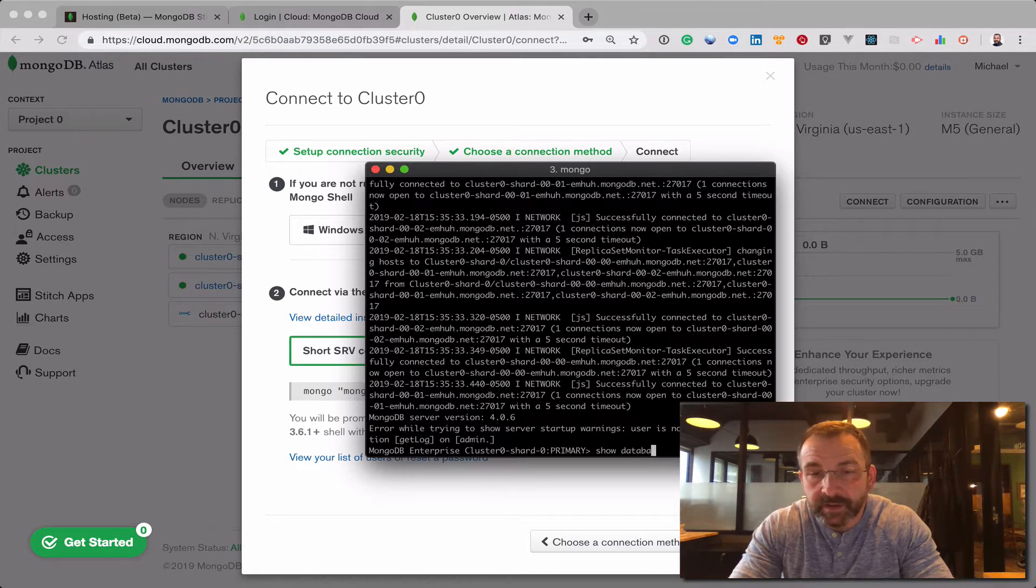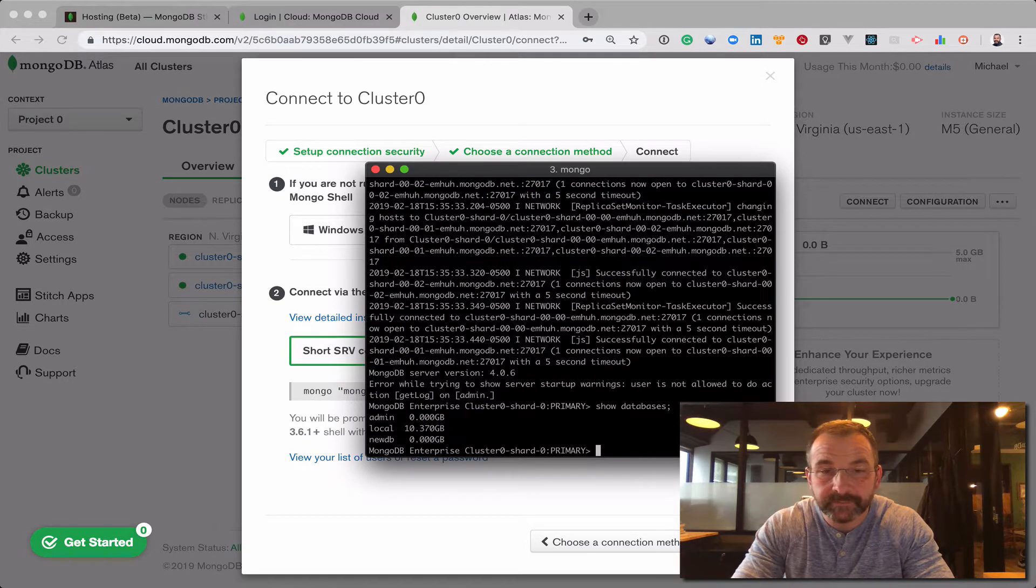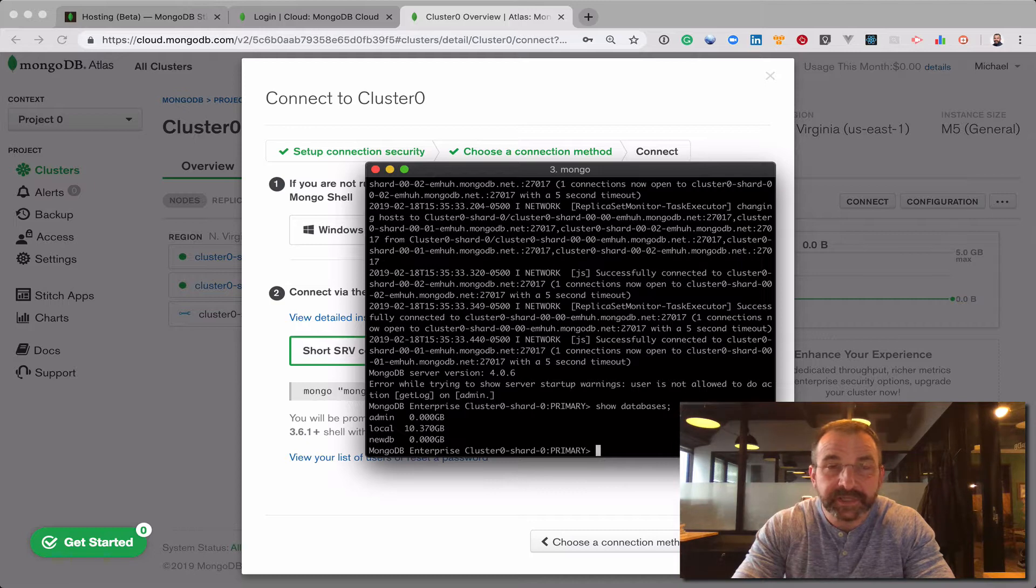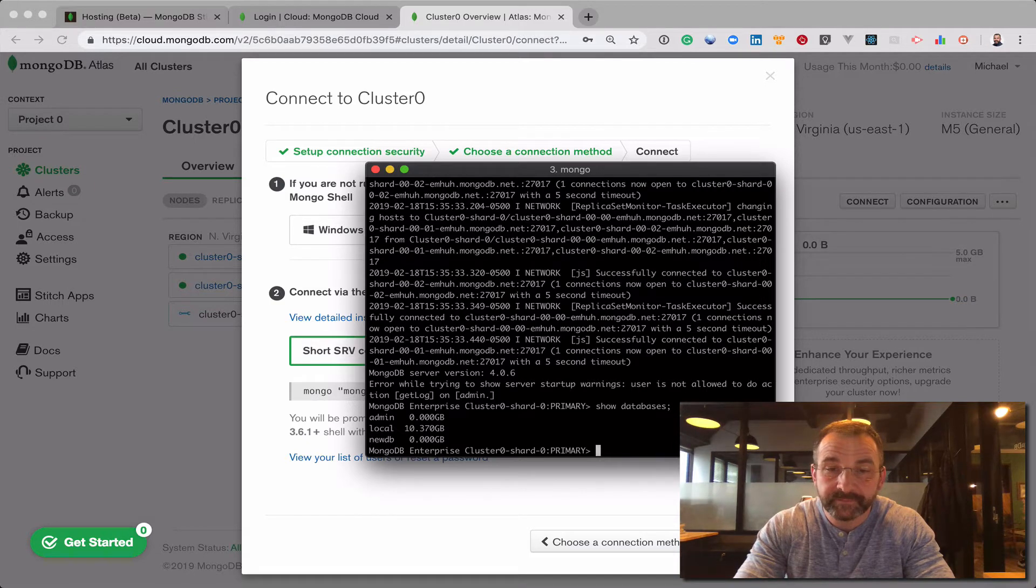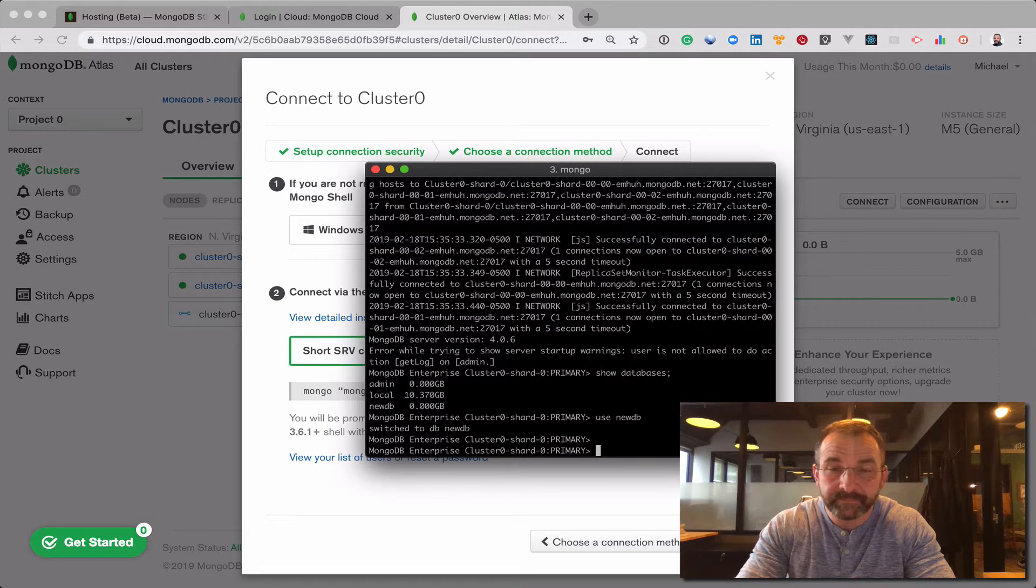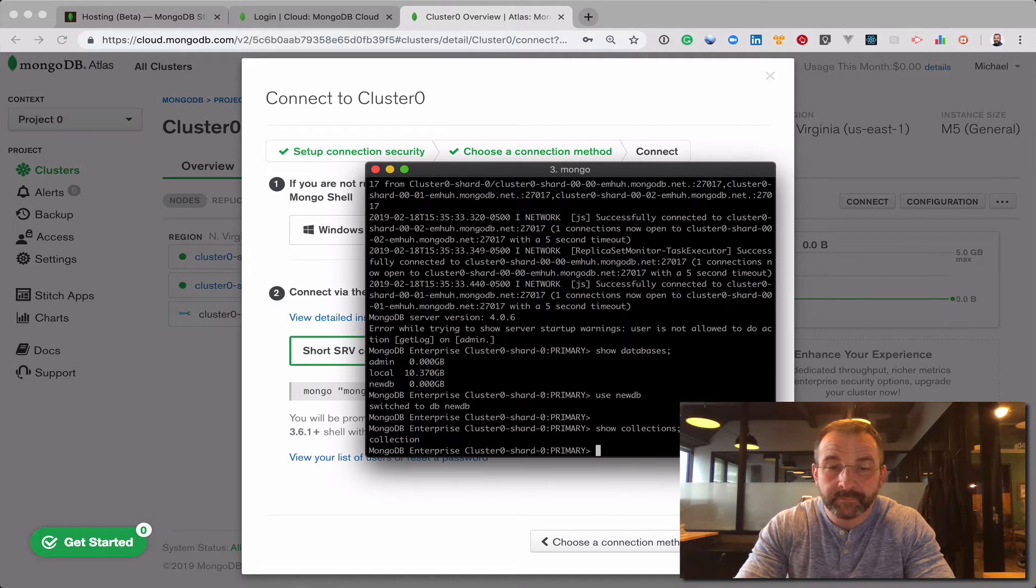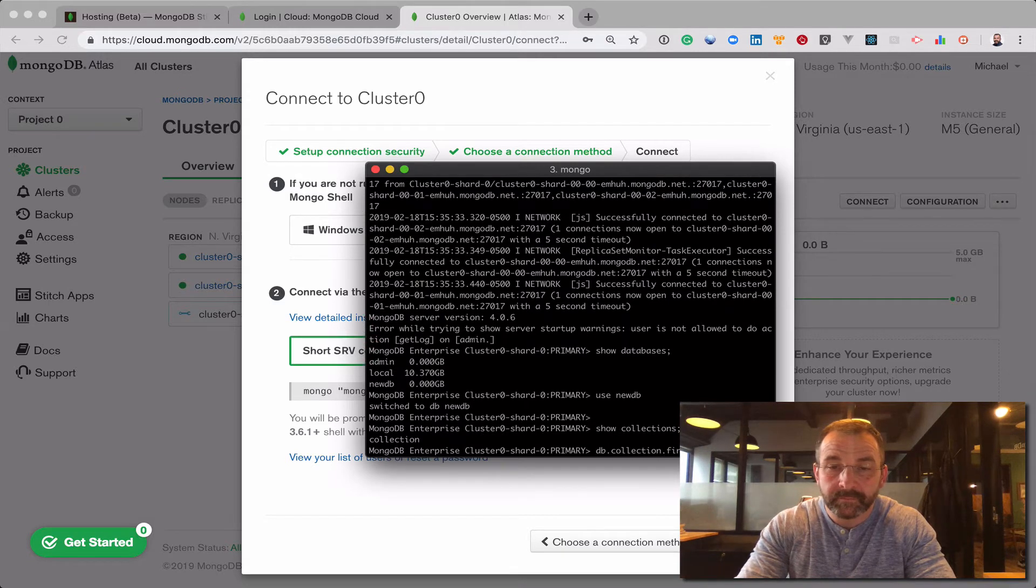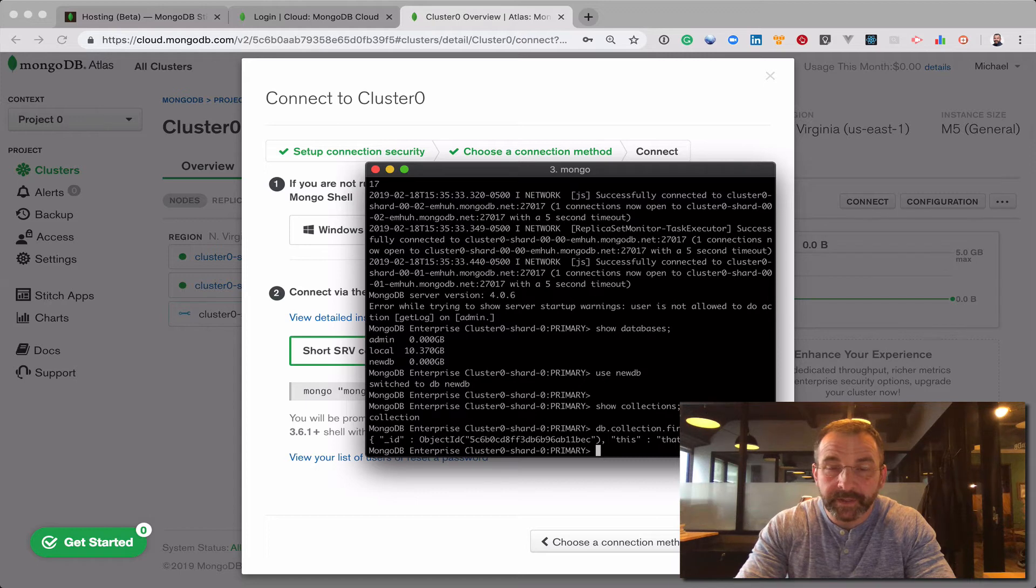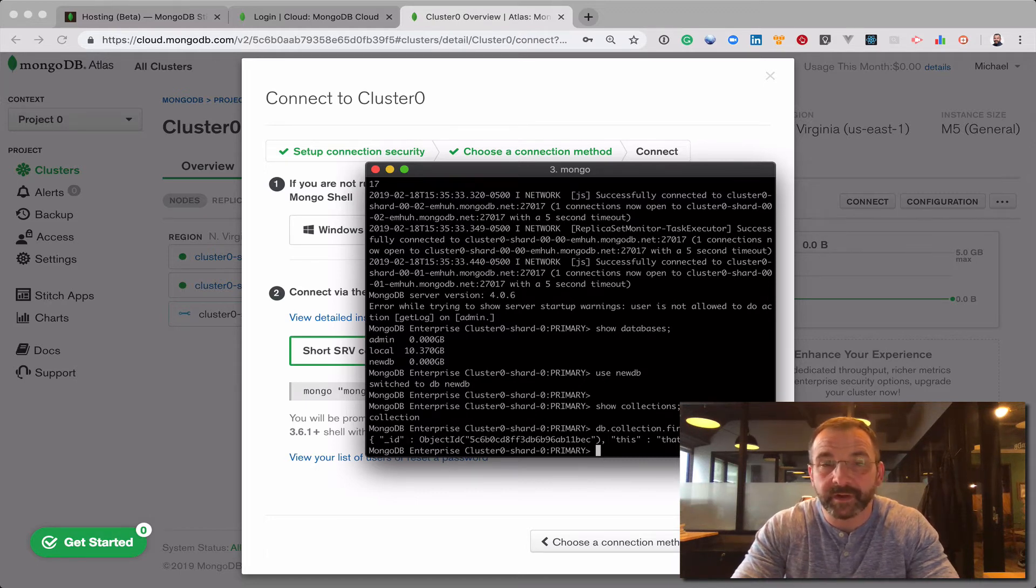I can copy the same connection string and leverage this to connect once again. And you'll notice that our databases are all intact. The same new DB that I created last time is present and migrated. And the data, although it's only one document, has been migrated over as well.